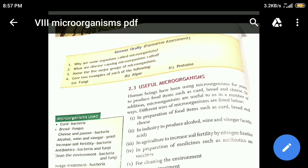Welcome back to the chapter on microorganisms. In previous lessons, I explained what microorganisms are, where they are found, and the different types of microorganisms. We also covered why microorganisms are useful and how they can be used in different areas. Today, let us discuss some more uses in detail.